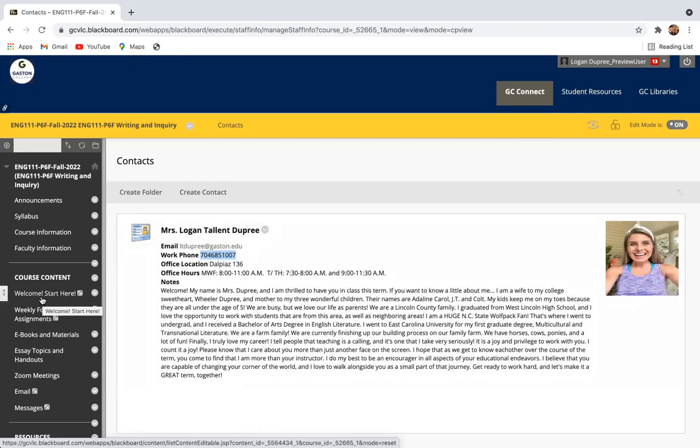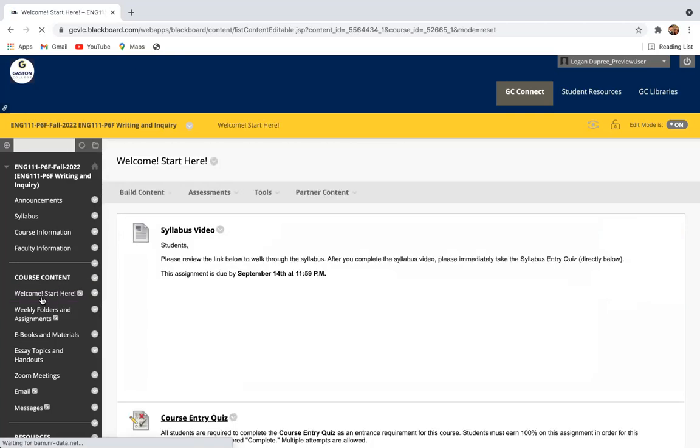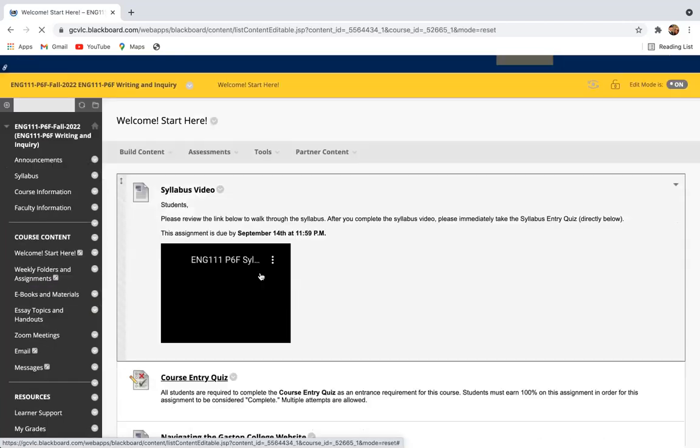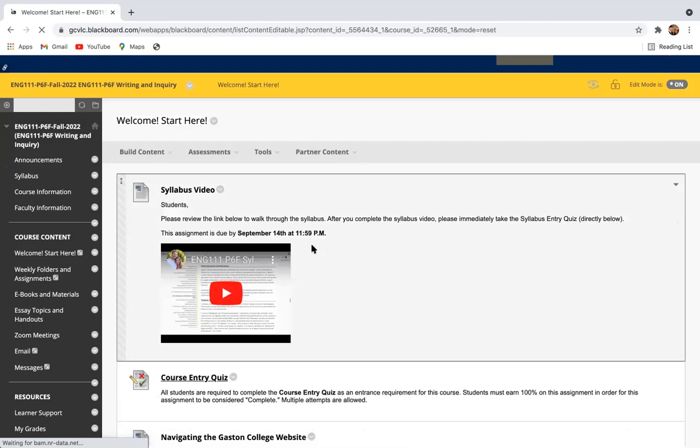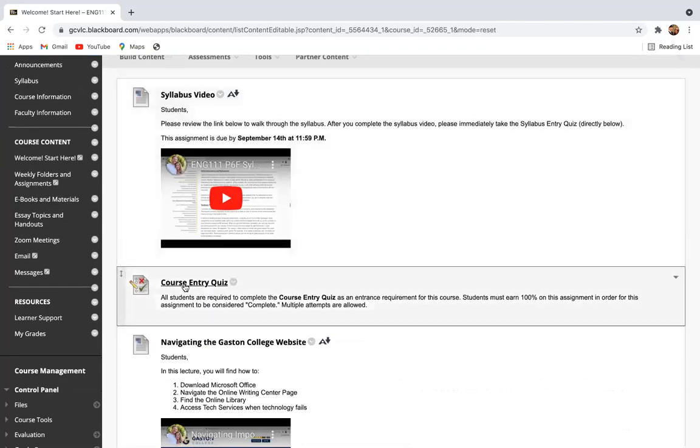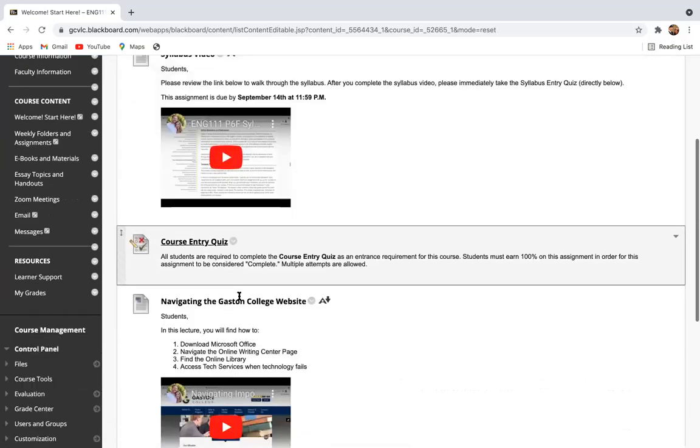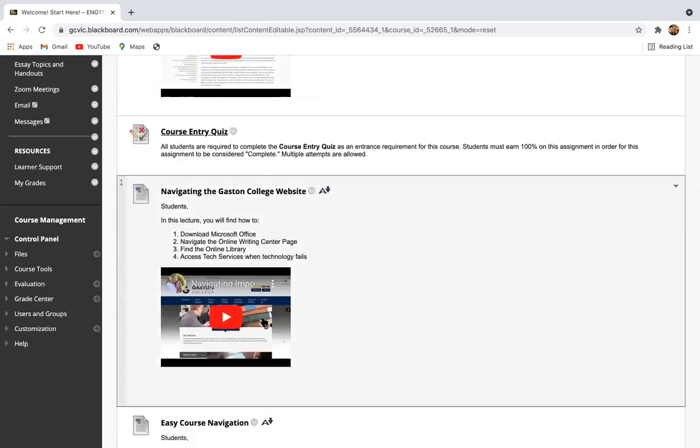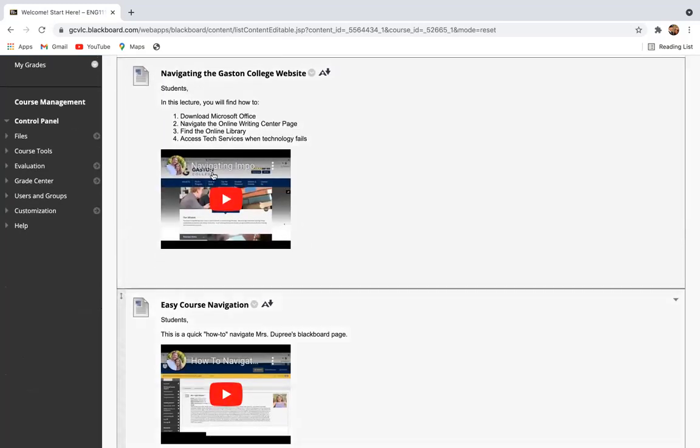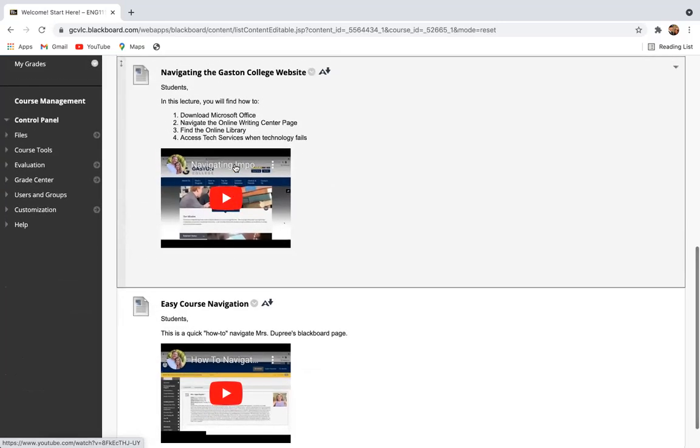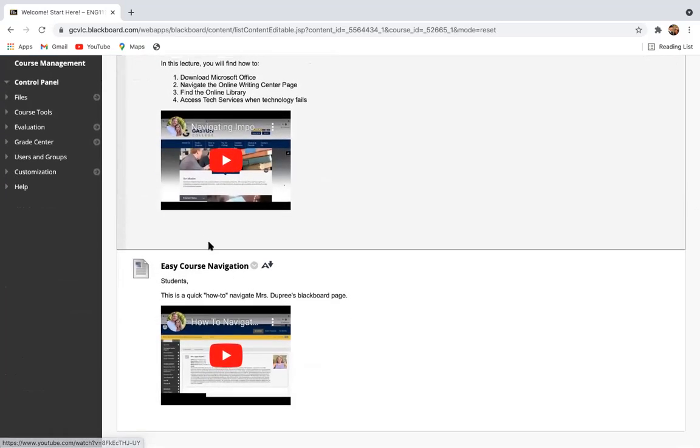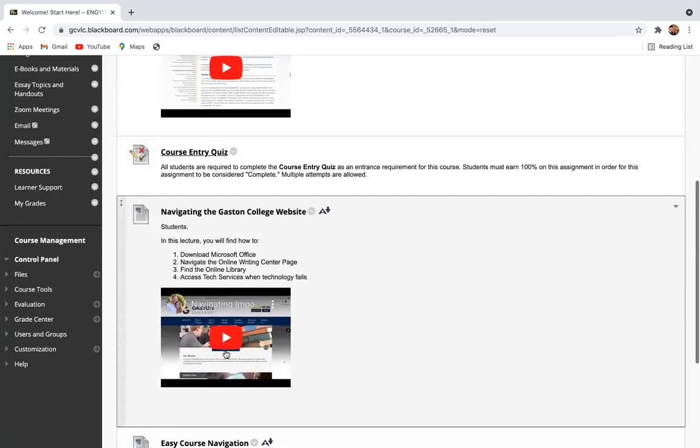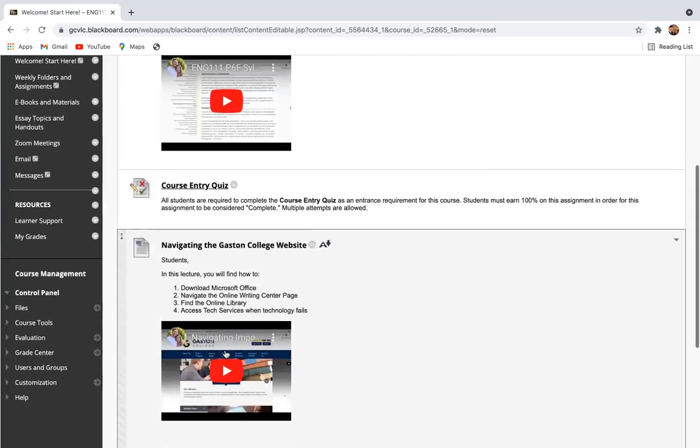And then the first thing that you're going to go to after you review this video is this welcome start here module. And you're going to review this syllabus video that walks through our course syllabus. You're going to take this course entry quiz. And then there's a couple more supplemental videos that are going to help you. I go through a few things with the Gaston College website that will be helpful to you as the semester progresses and you run into some issues. And then this is just a quick how-to with my Blackboard page. If you forget where something's at, I try to keep this here so that you can remember, especially for those of you where this is the first online course that you've ever taken.